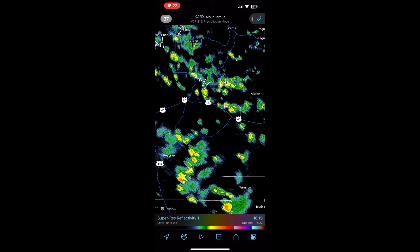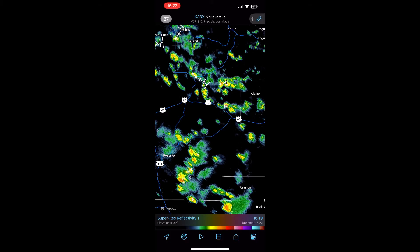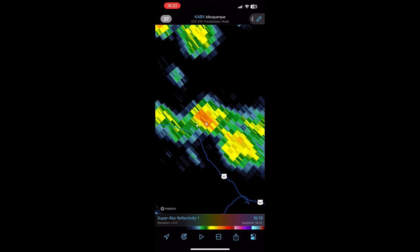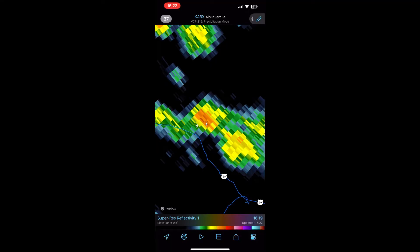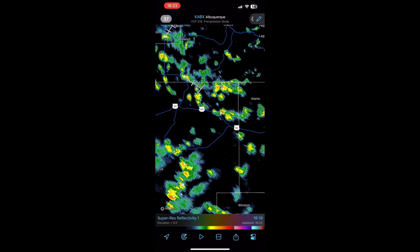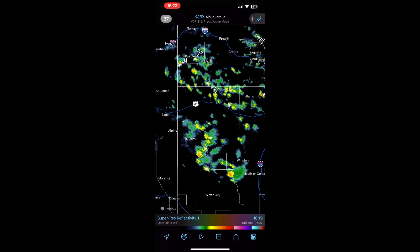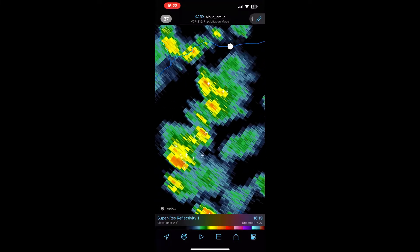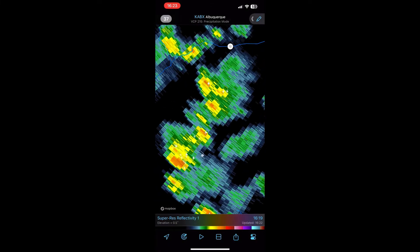The first feature we're going to show you is Lightning. Lightning basically just shows you these little lightning icons. We'll zoom in — you can see a couple of strikes of lightning. This uses the lightning network across the United States to detect lightning strikes, and then that data is fed into RadarScope.